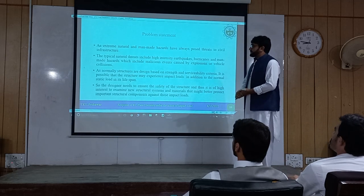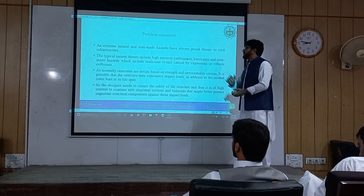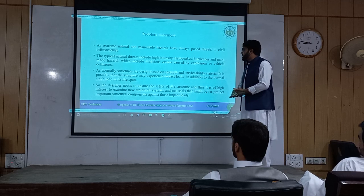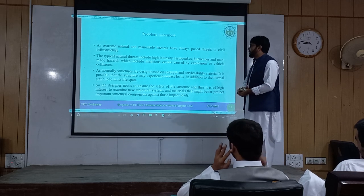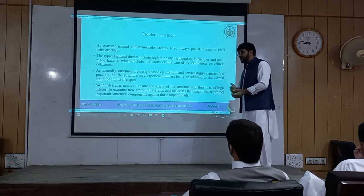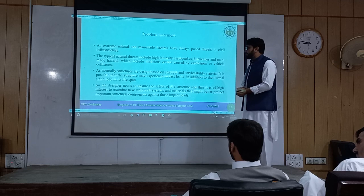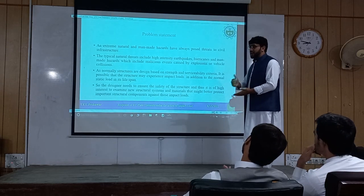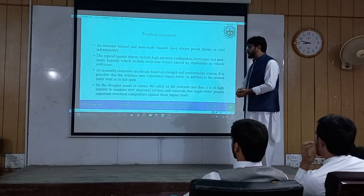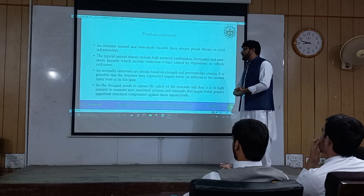Our problem statement is that extreme natural and man-made hazards have always posed threats to infrastructure. Natural hazards include earthquakes, while man-made hazards include malicious activities such as explosions and overhead impacts. Normally, when we design structures, it is based on strength and serviceability. But it is also possible that a structure may experience impact load during its lifetime. The designer needs to ensure the safety of the structure against impact loads, and there is high interest in examining new structural systems and materials that might better protect structural components against impact loads.